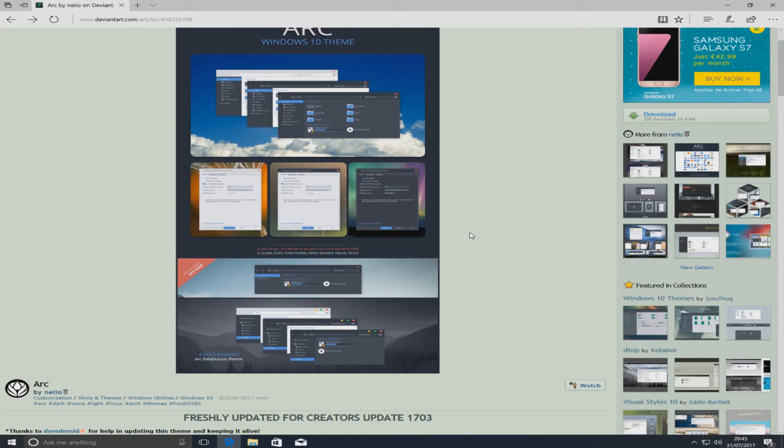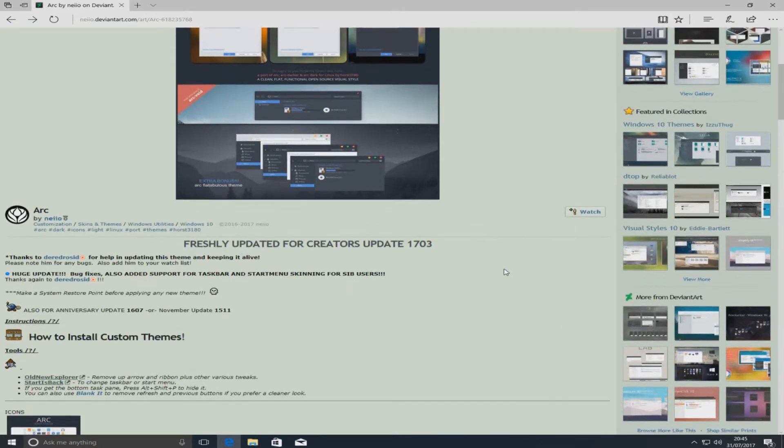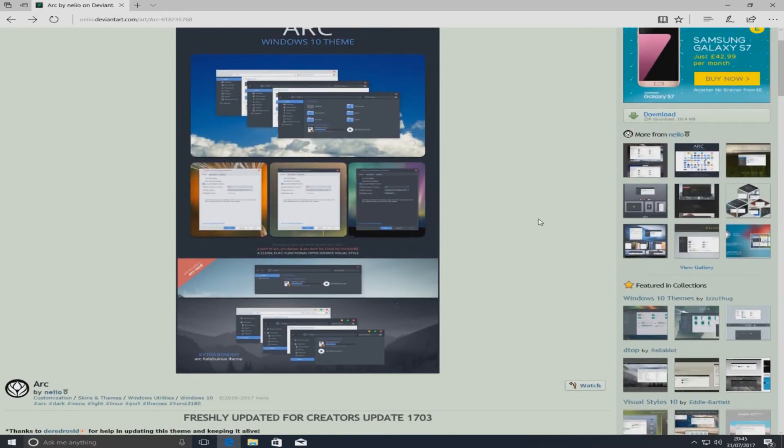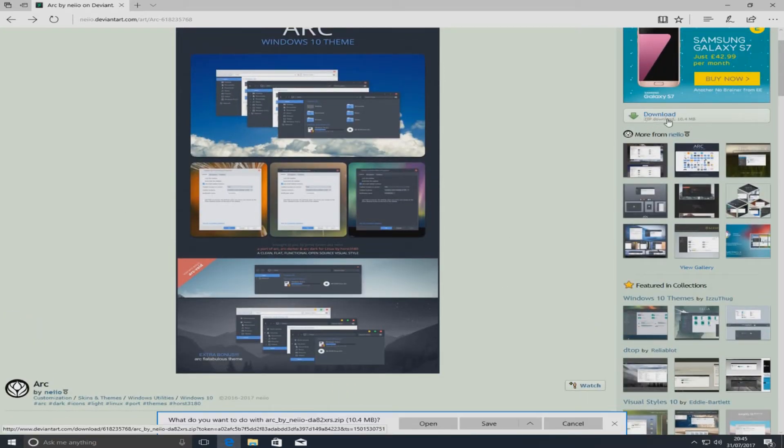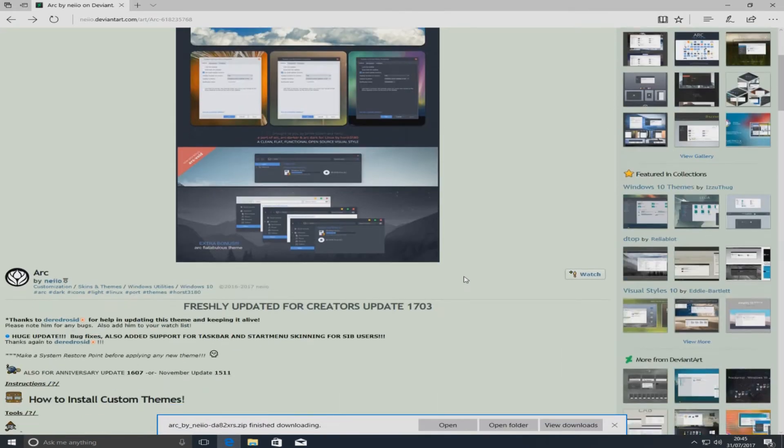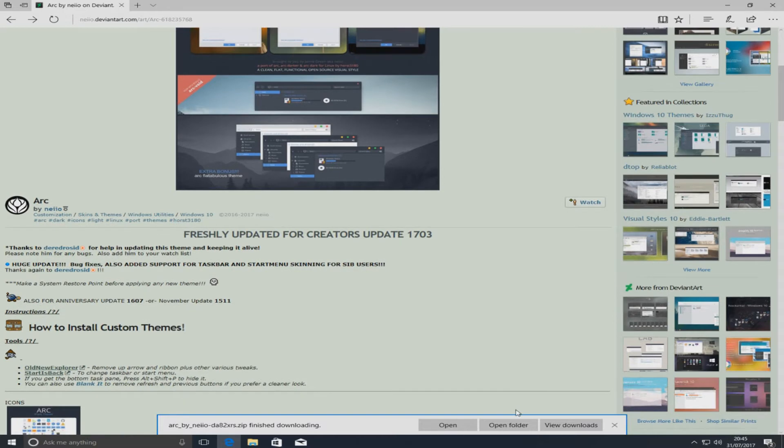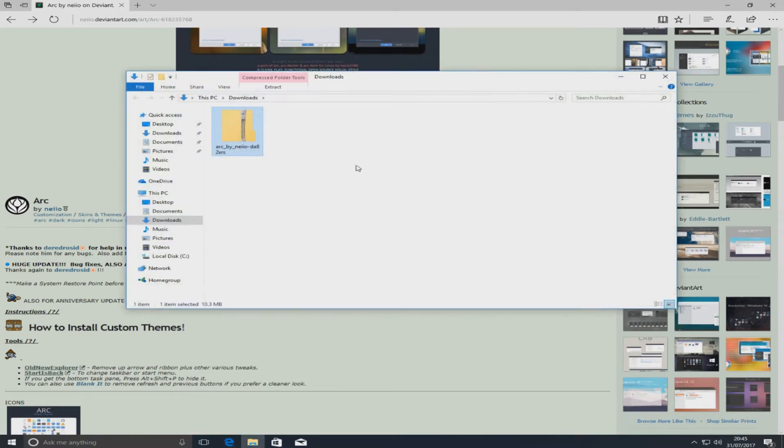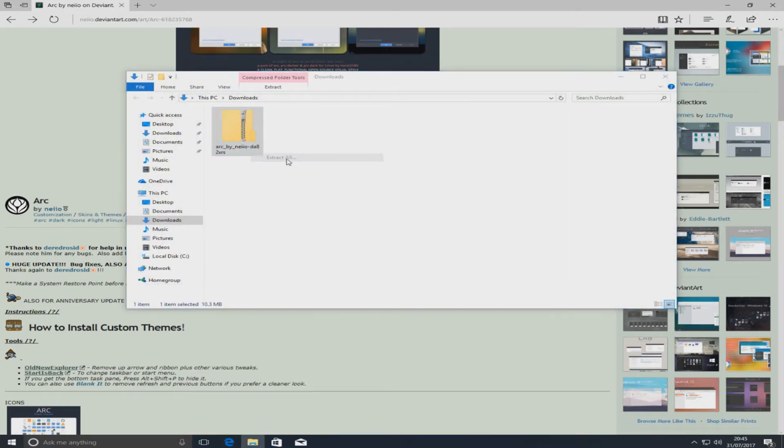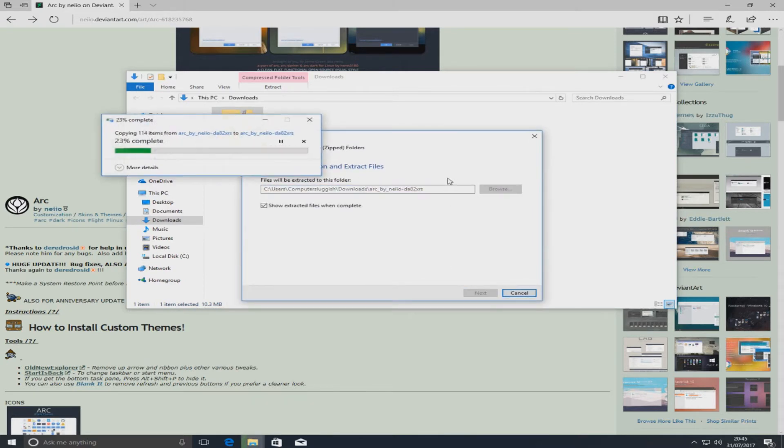To do this, first you need to head on over to the link that's in the description below and you will end up on this page. Once you're on this page, you now need to click on download over on the right hand side here and we want to go save. Once we download that file, we just want to open the folder and right click on it and go extract all and extract that zip folder.